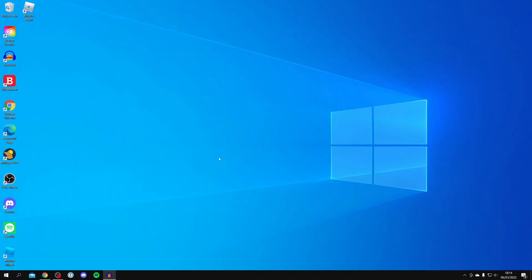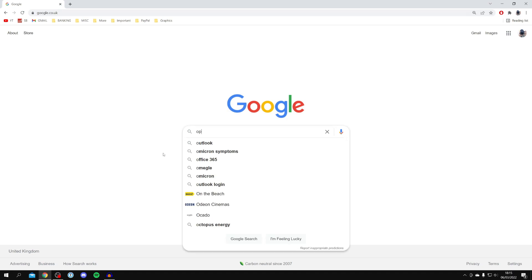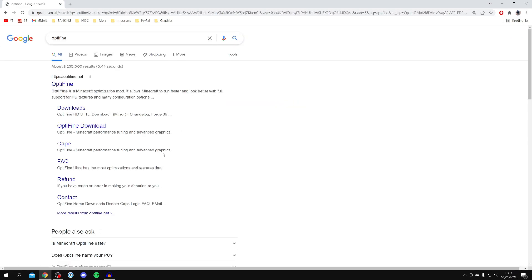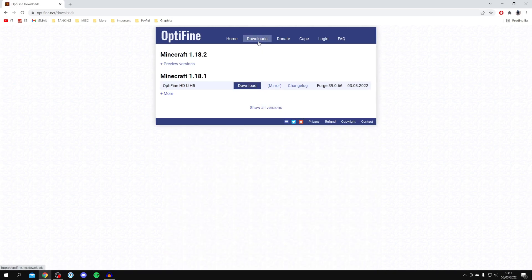First step is to open up a web browser — I'm personally using Google Chrome — and come to a search engine. Then simply search for Optifine. I'm showing the official site and the full install guide, so search for Optifine and click on Optifine.net. Then come to the top row and select Downloads.